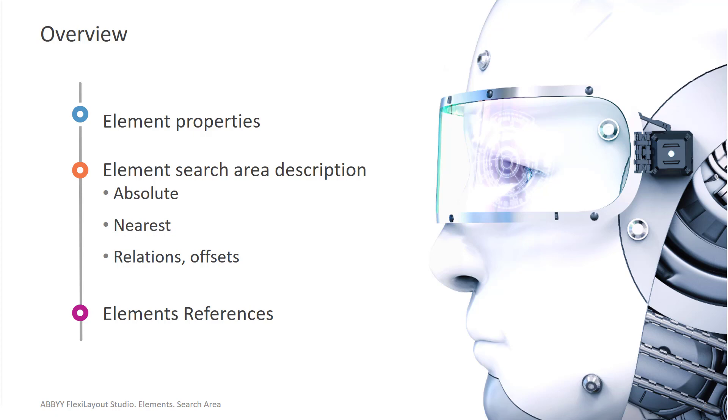So we'll talk about element properties, element search area descriptions, as well as element references.